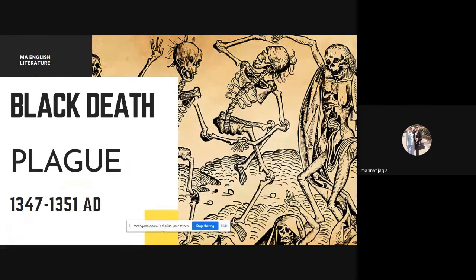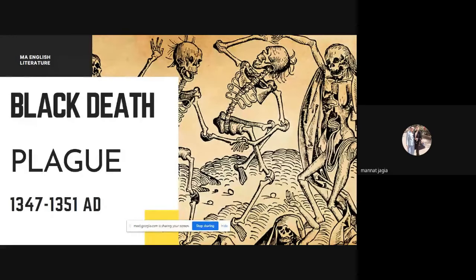One important thing to remember about the Age of Chaucer: Chaucer himself fought in this war. He was a writer who belonged to three periods — the French, the Italian, and the English periods. You should know that Chaucer himself was a part of this Hundred Years' War, and you will see his text talking about all three of these happenings.